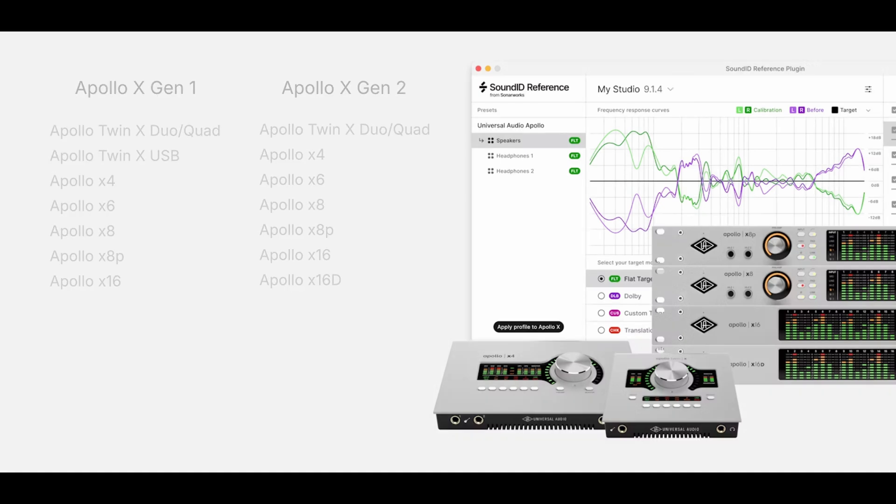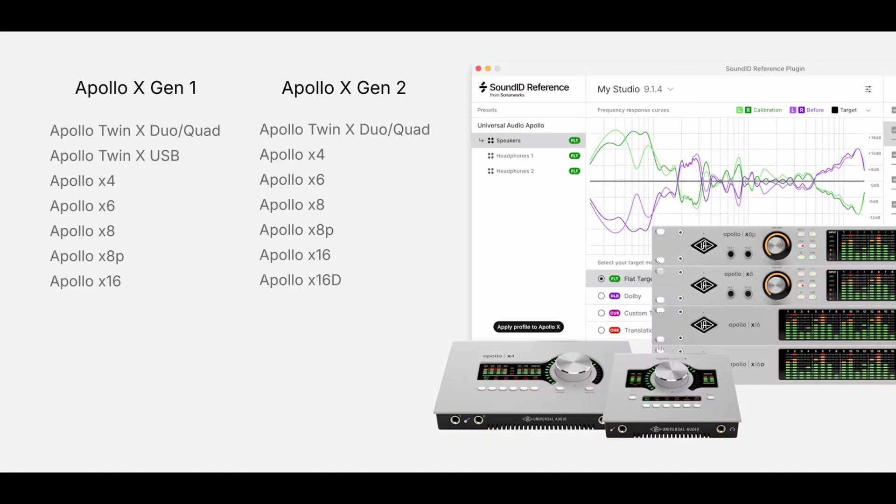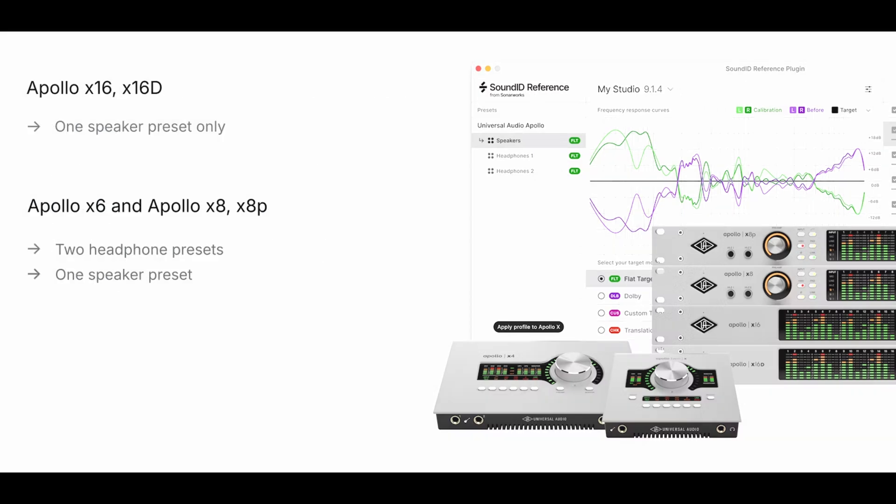The integration supports Gen 1 and Gen 2 Apollo X devices. All models run one speaker profile and at least one headphone profile except Apollo X16 and X16D, which have no headphone outputs. Apollo X6 and X8 models support two headphone profiles.